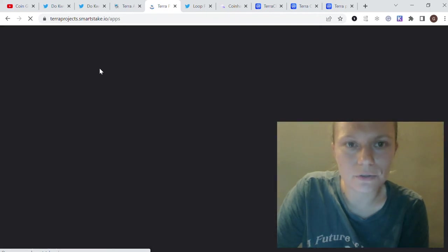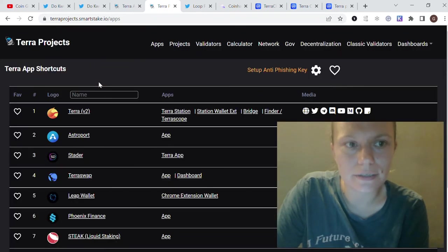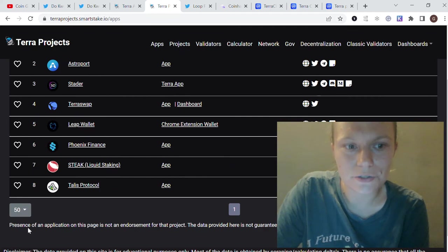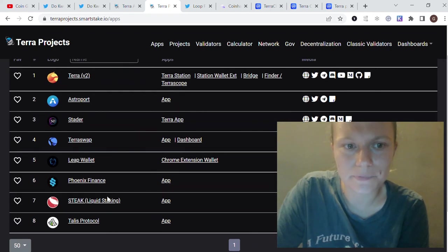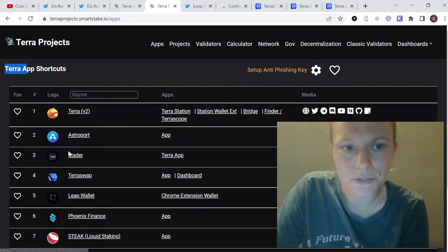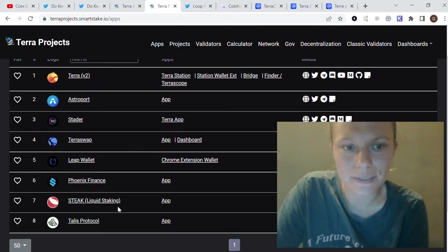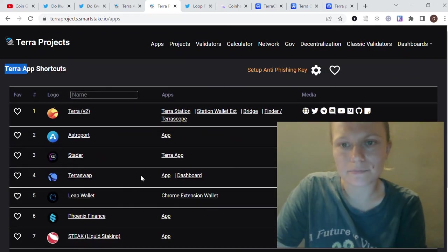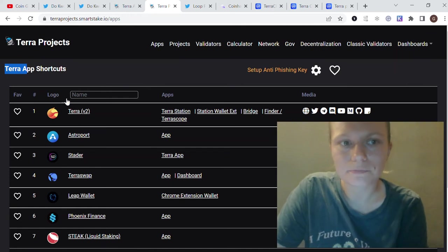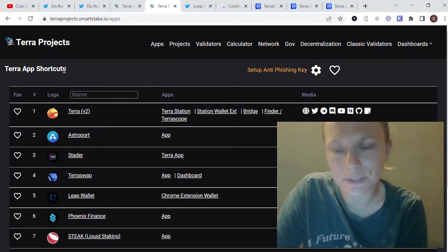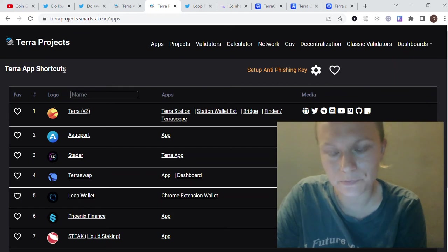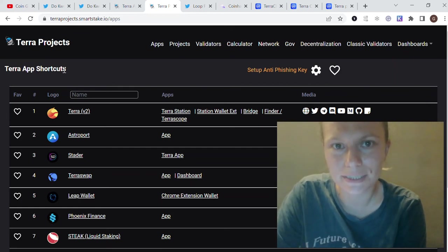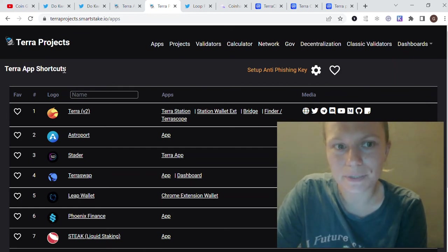For the apps which are already active on Terra, it shows eight of them, and the names here seem correct because Astroport, Leap Wallet, and those projects are already on Terra 2.0. So it seems like some development is there, but people are still waiting for some major news.